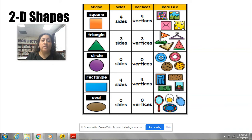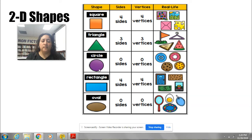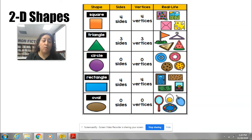And these are the real-life objects that have the shape of a triangle. Our next shape is going to be the circle. The circle has no sides — zero sides. And it also has no vertices, no corners. And here are some real-life things that are shaped like a circle: a pizza — the whole pizza — and a cookie.